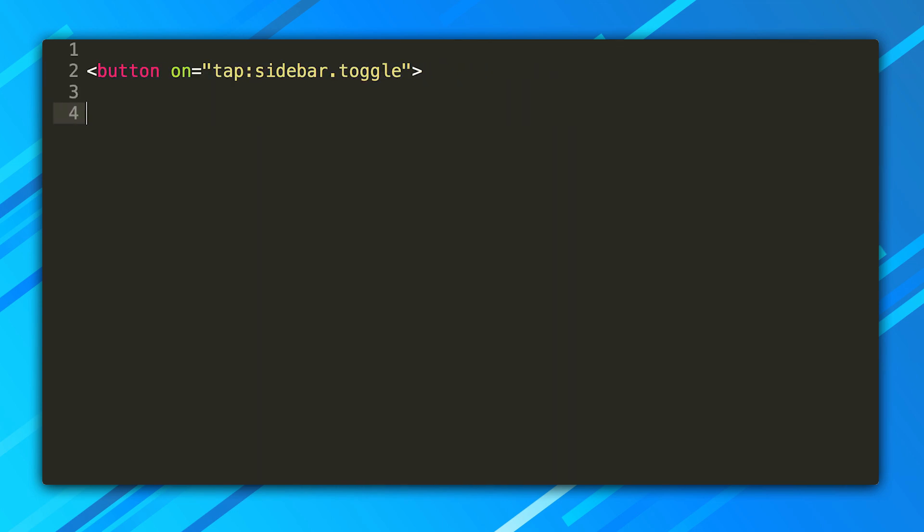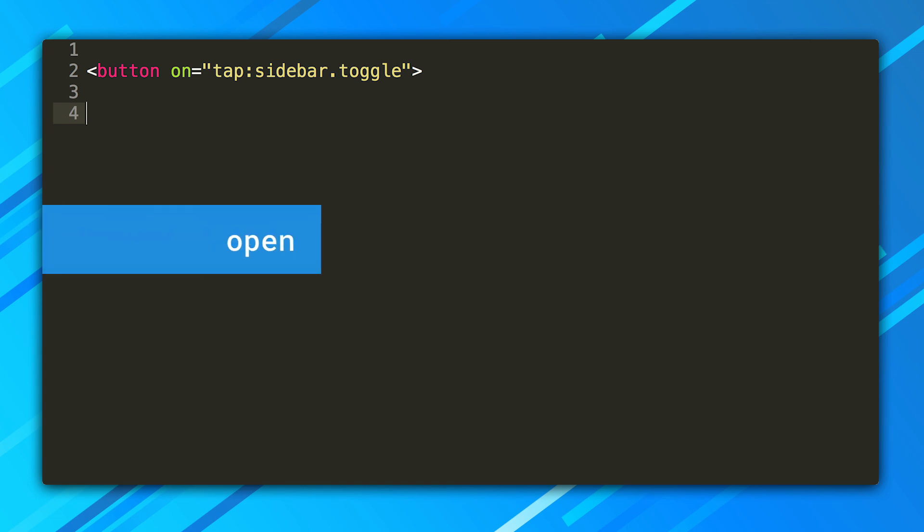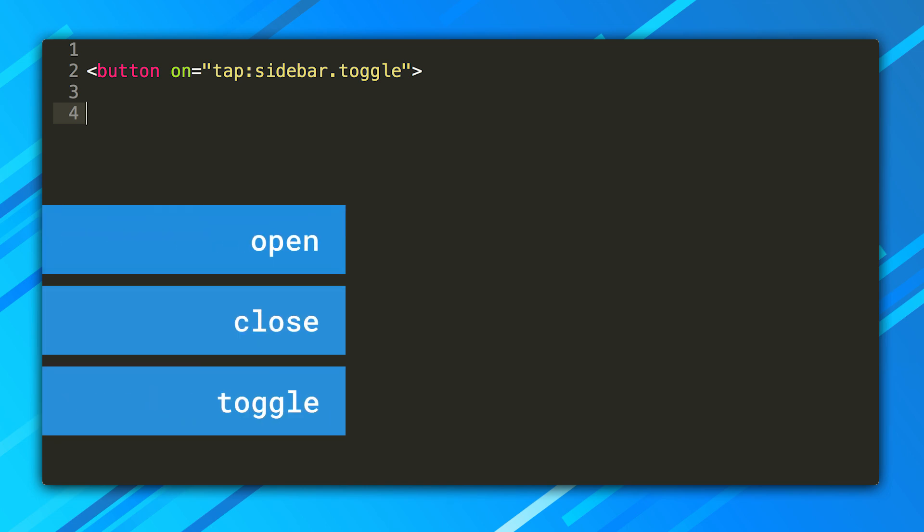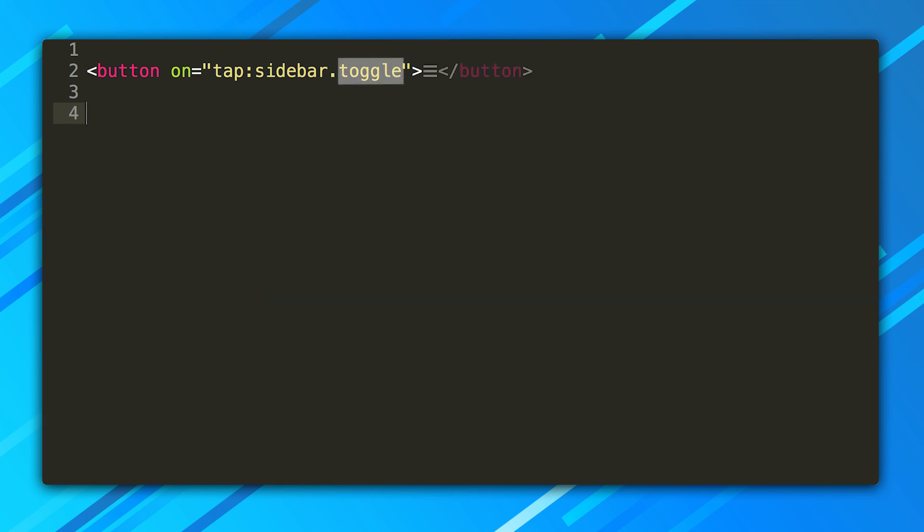In AMP, it's the same idea. AMP just uses the on attribute to bind an event to a DOM element. Tap specifies that this will handle a tap on touch devices or a mouse click on desktops. Sidebar specifies the element that will change. AMP Sidebar supports three special actions: open, close, and toggle. Here, we use toggle. And that's how we create the button that opens the menu.